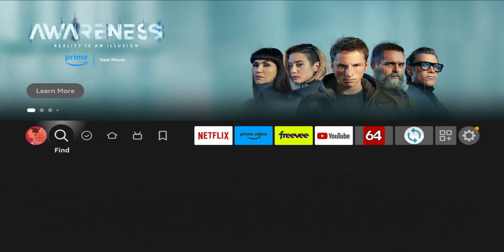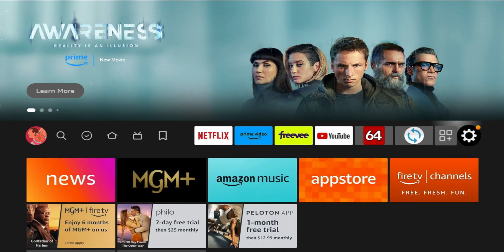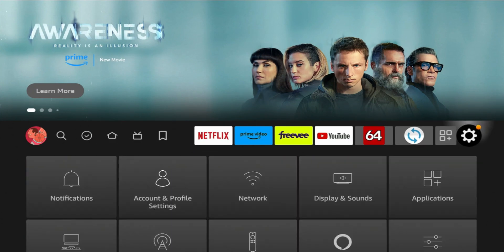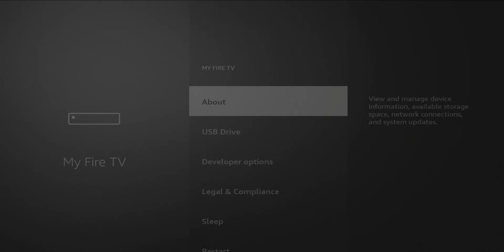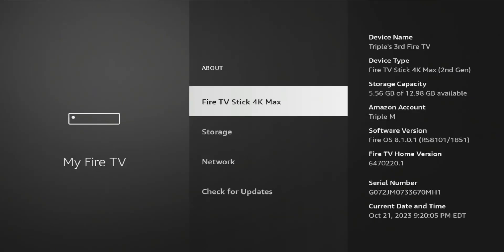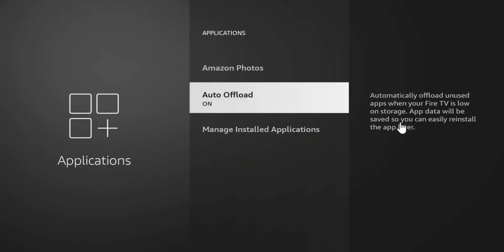Luckily this feature can be disabled if you go to your settings, go to My Fire TV, About, and go to Storage, Auto Offload, then you can go ahead and turn it on and off.